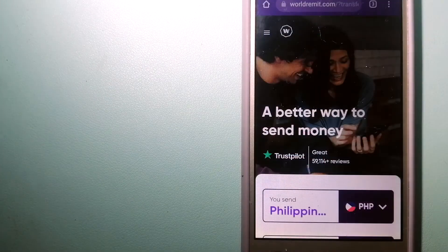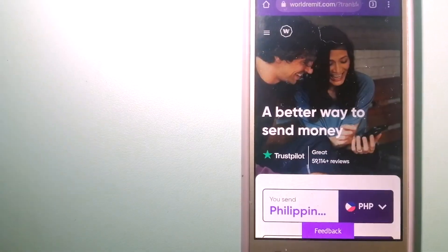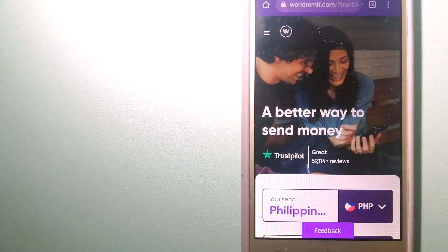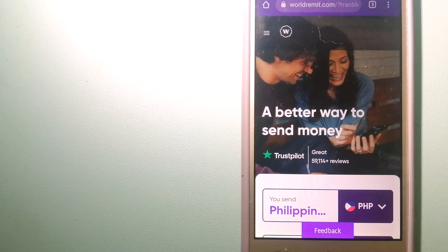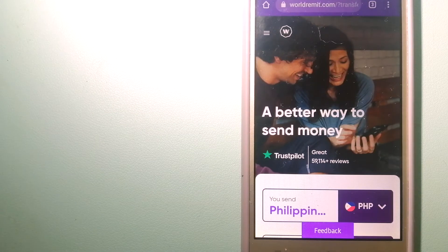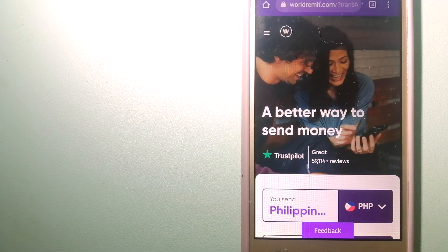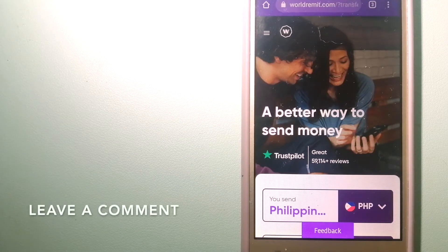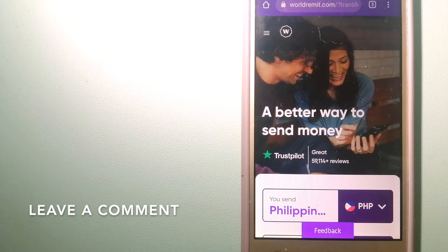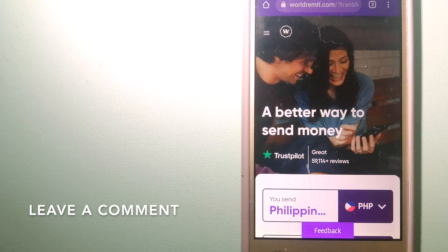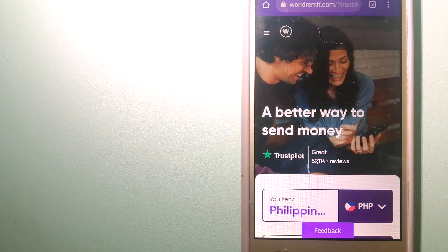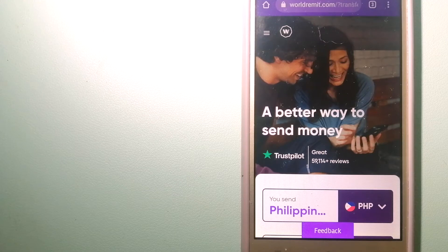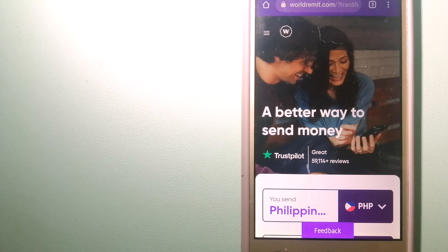The second option is WorldRemit. This is a fast and secure service that lets you transfer money online using a computer, smartphone, or app. It provides international money transfer and remittance services in more than 130 countries and over 70 currencies.